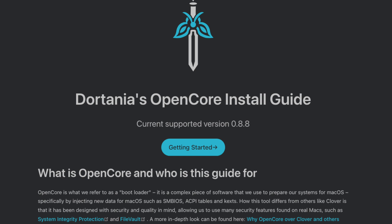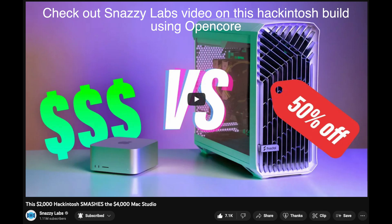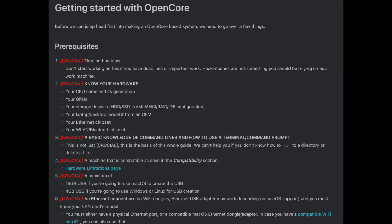If you want to run a Hackintosh — meaning installing macOS on a standard PC that normally runs Windows — Dortania's GitHub page is the place to go to follow the instructions to install OpenCore. It's far more complicated than using OpenCore Legacy Patcher for a Mac or Martin Lowe's package for the Mac Pro 5,1. Those two methods are extremely easy in comparison to doing OpenCore from scratch.